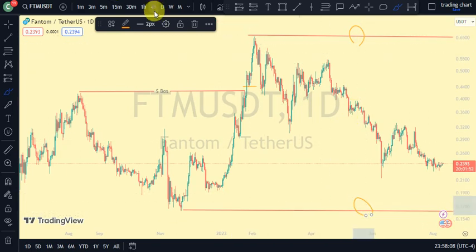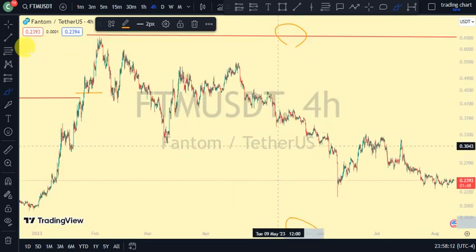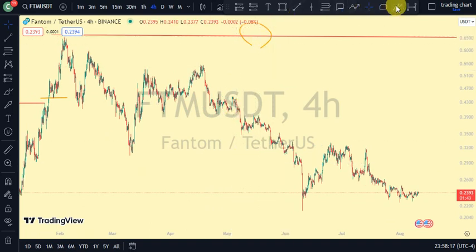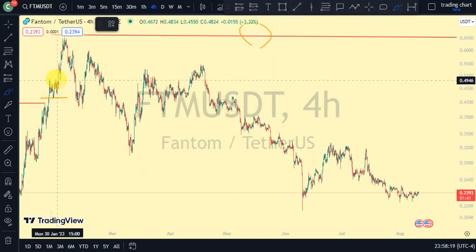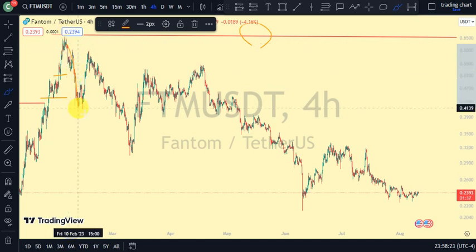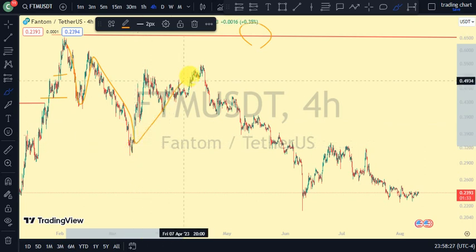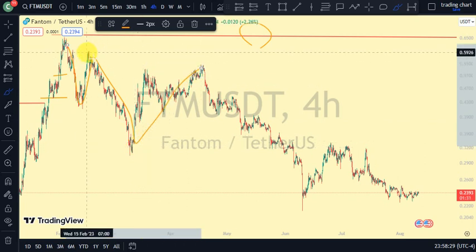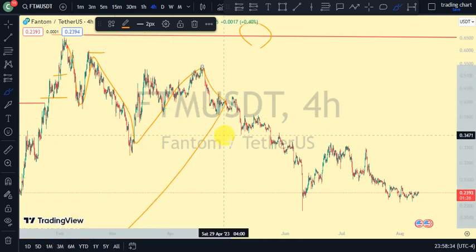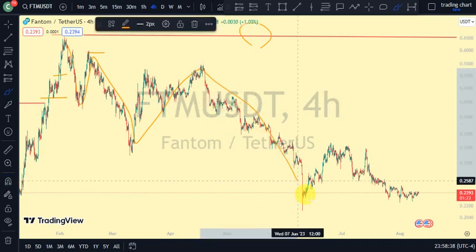Going back to our four-hour time frame, let's search for more information. We notice that price has taken out this swing that gave us this high. After we broke structure to the downside, we pulled back, then broke more structure to the downside. Price came back off and did not take out this swing that gave us this level low, so we saw more break of structure to the downside.